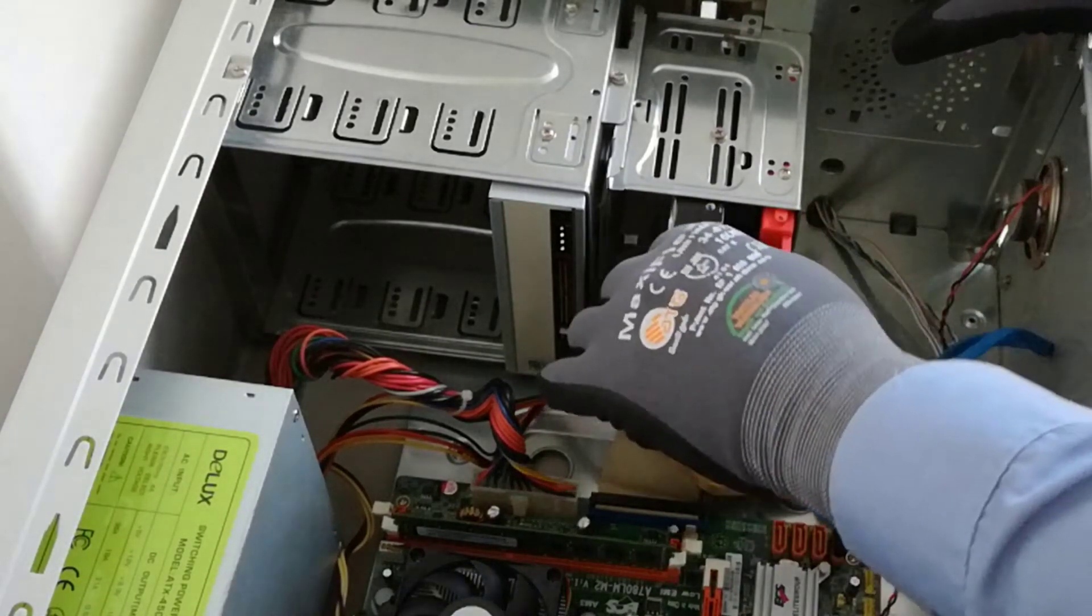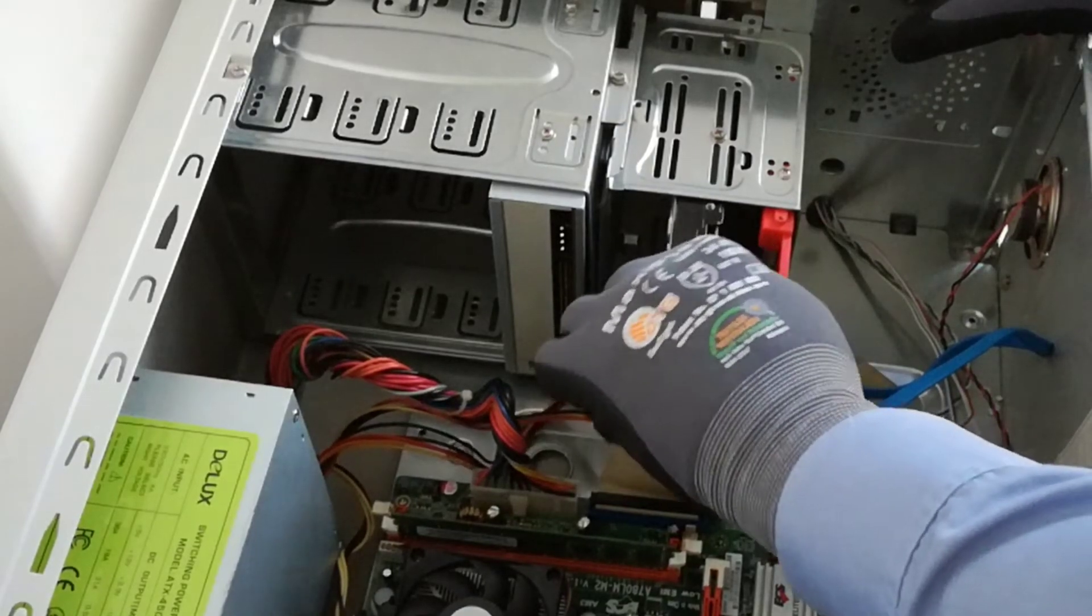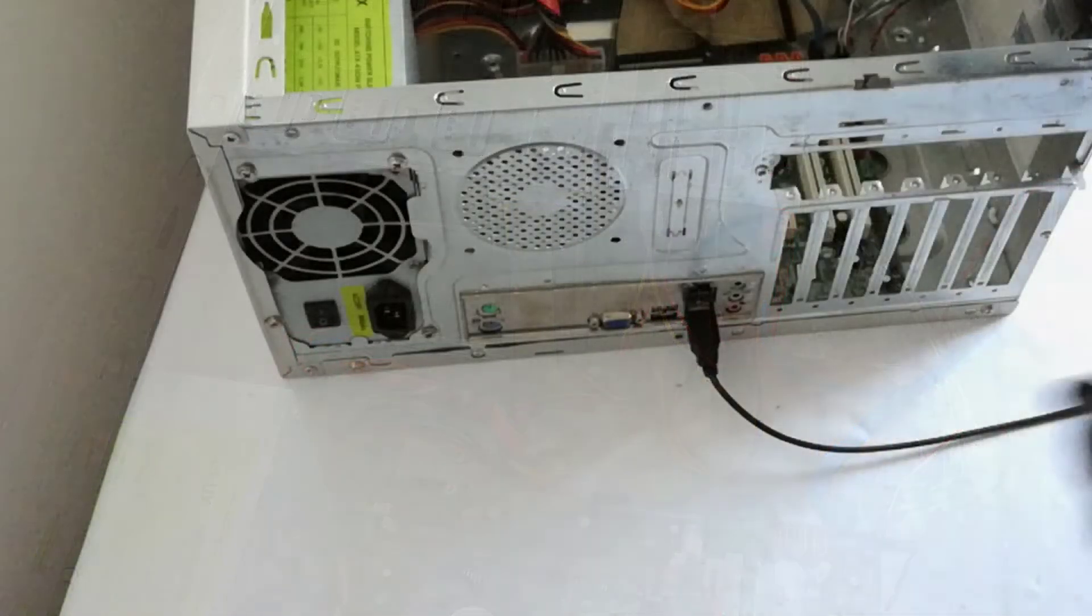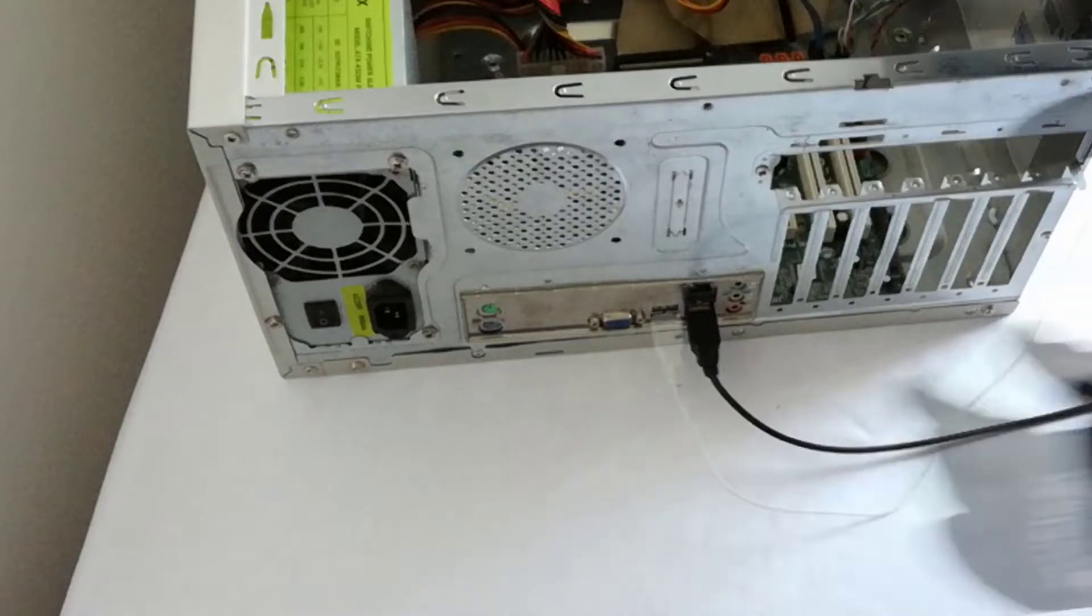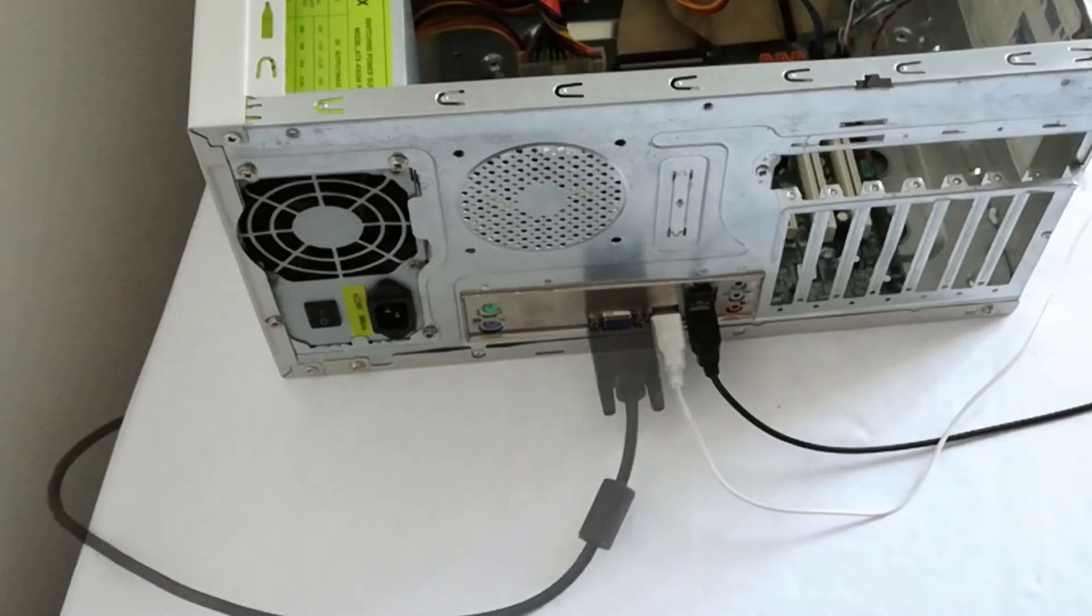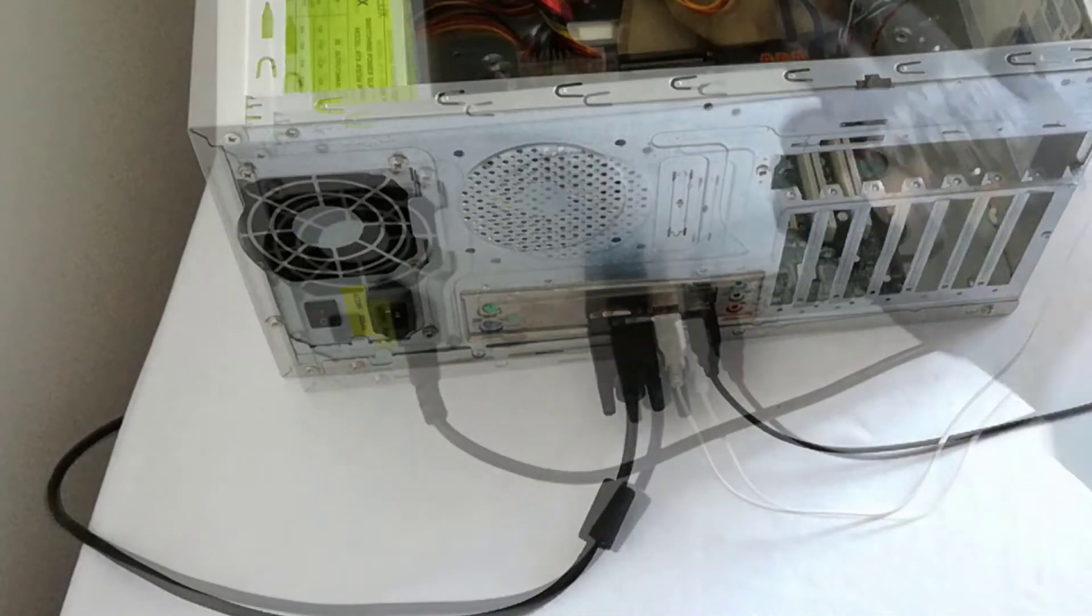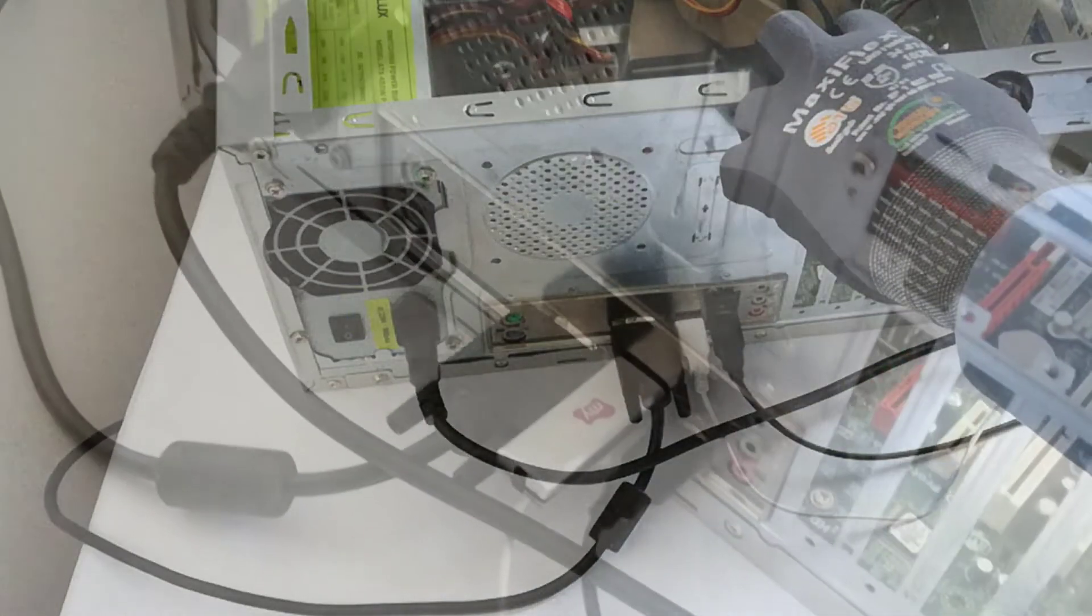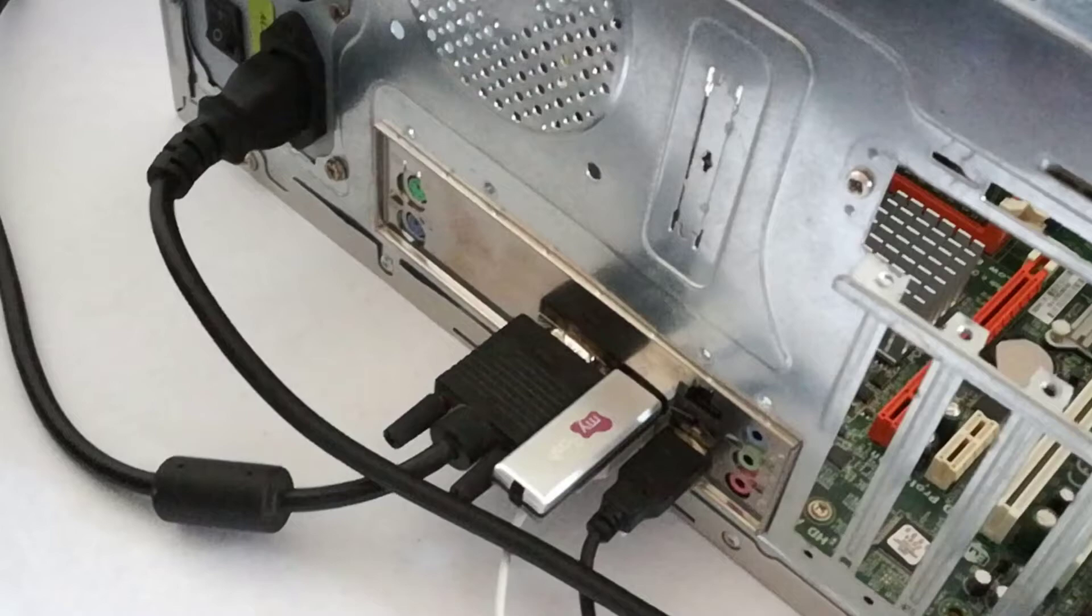I unplug the parallel ATA HDD power cable. I plug in the keyboard, the mouse, the monitor cable, the power cable, and the Windows 10 bootable USB flash drive.